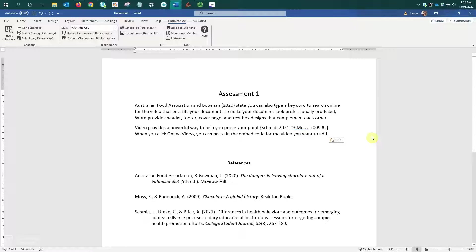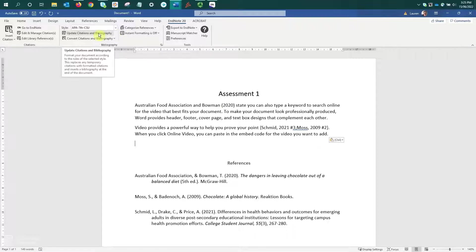Now to revert the citations back, so that they display correctly formatted, I just need to come up to the toolbar and select update citations and bibliography.